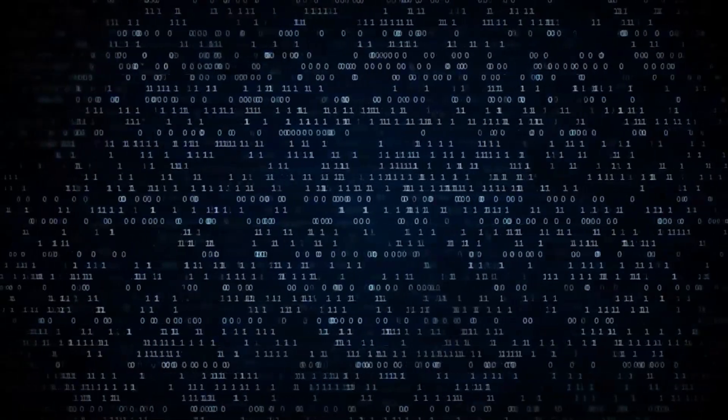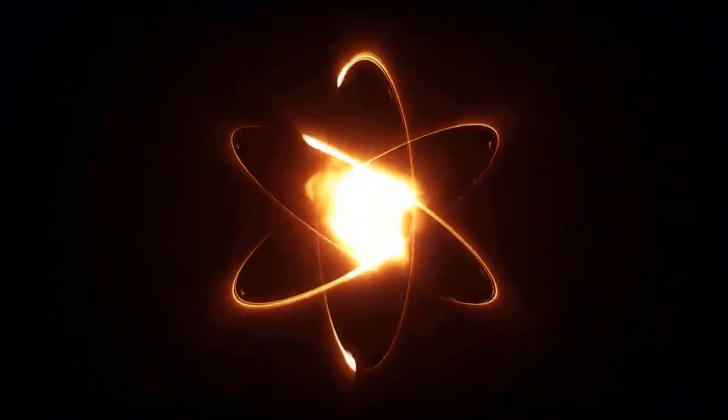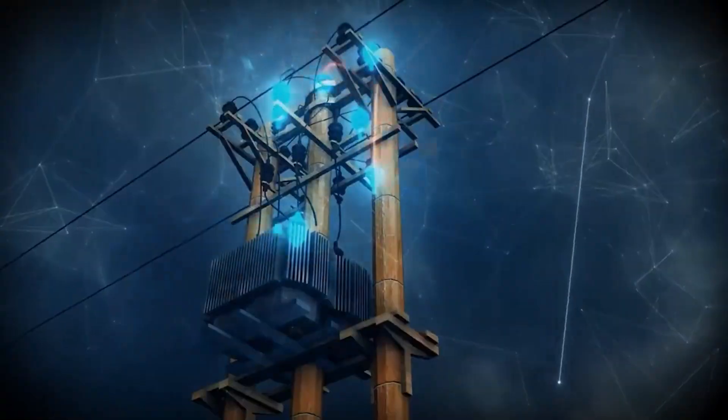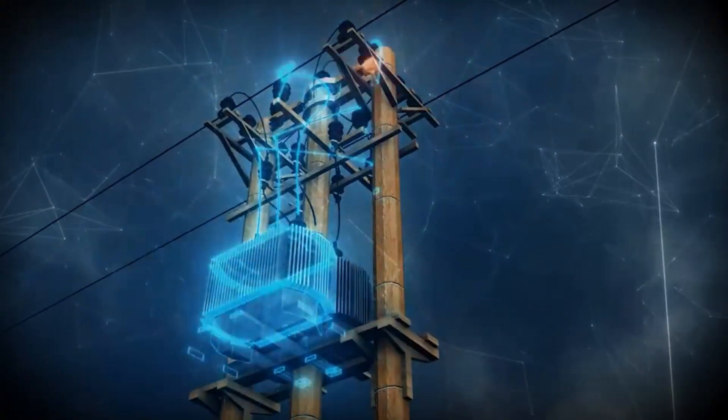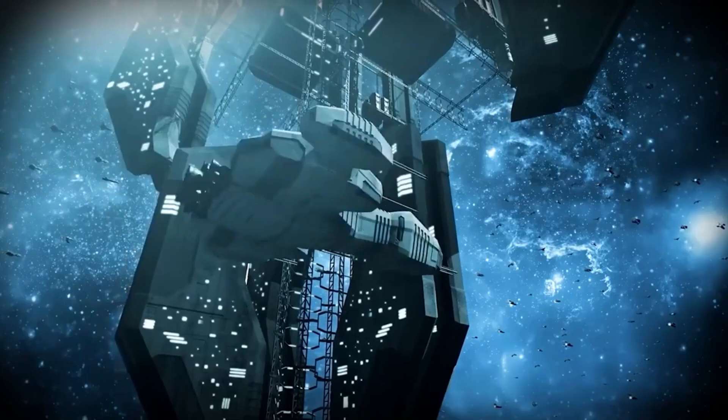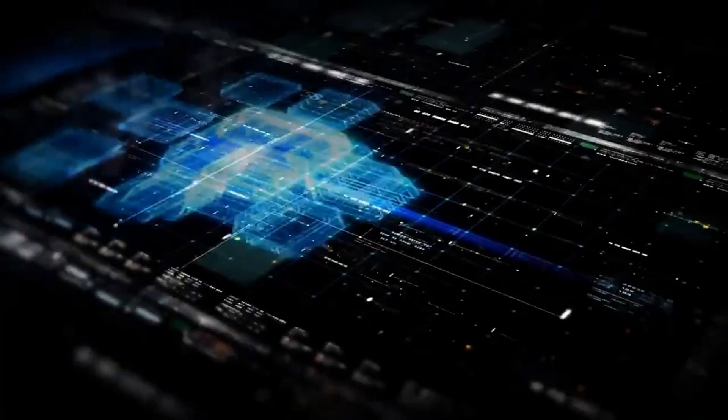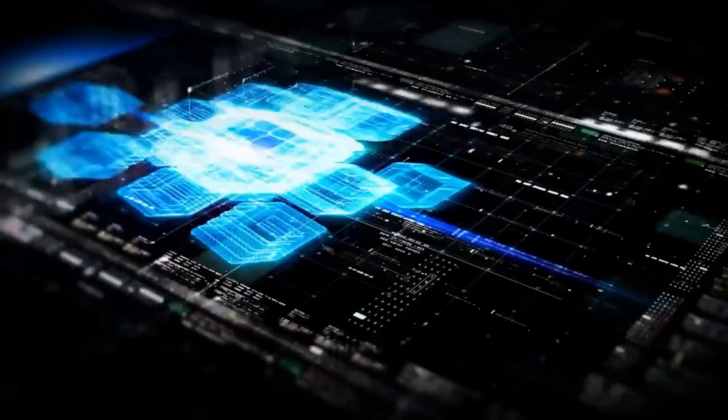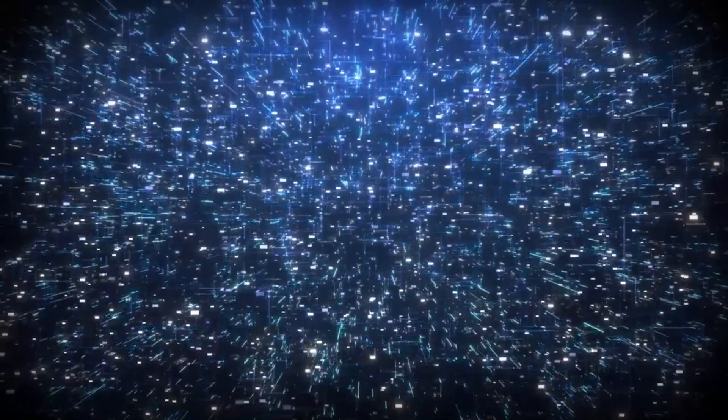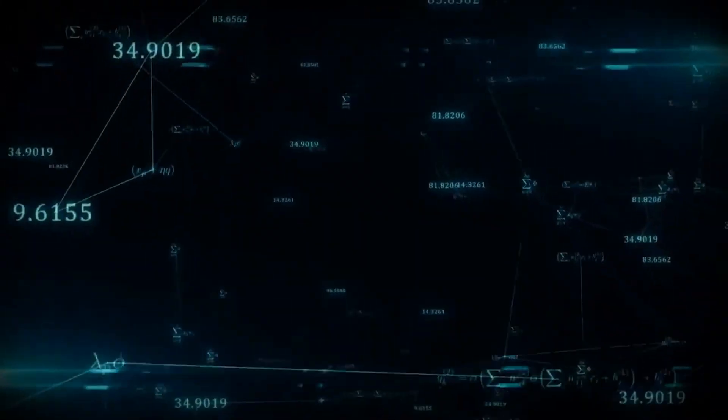Imagine this. What if a nation-state developed a quantum computer powerful enough to break the most advanced encryption protocols used by another country? What if they use that power to launch cyber attacks, steal critical data, or even disrupt financial markets? The balance of power in the world could shift overnight.